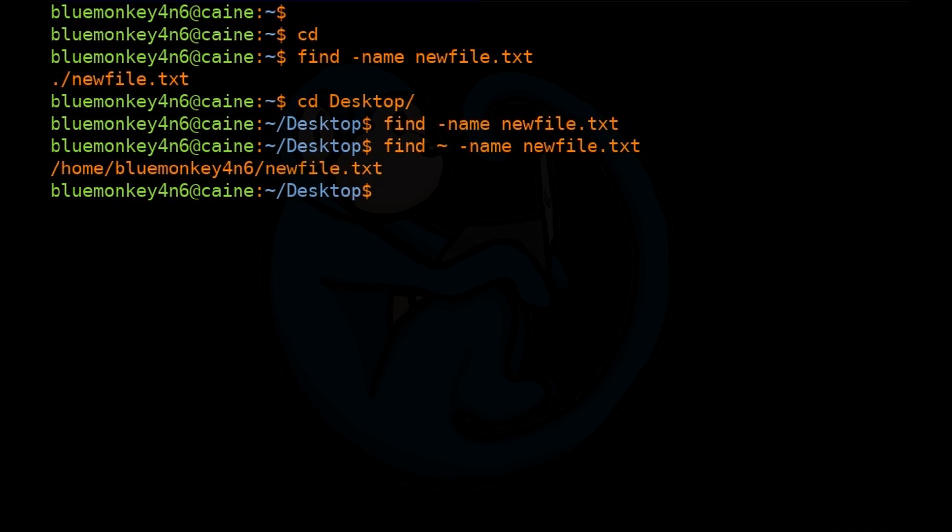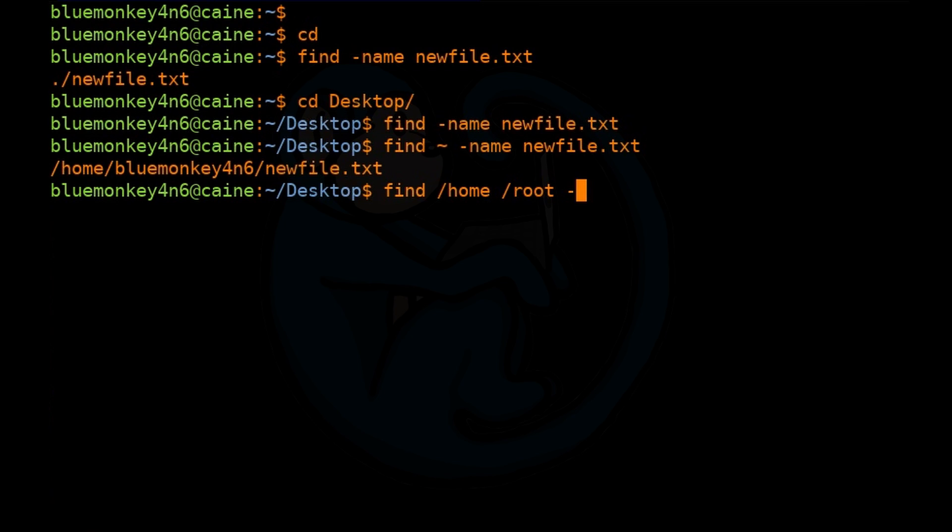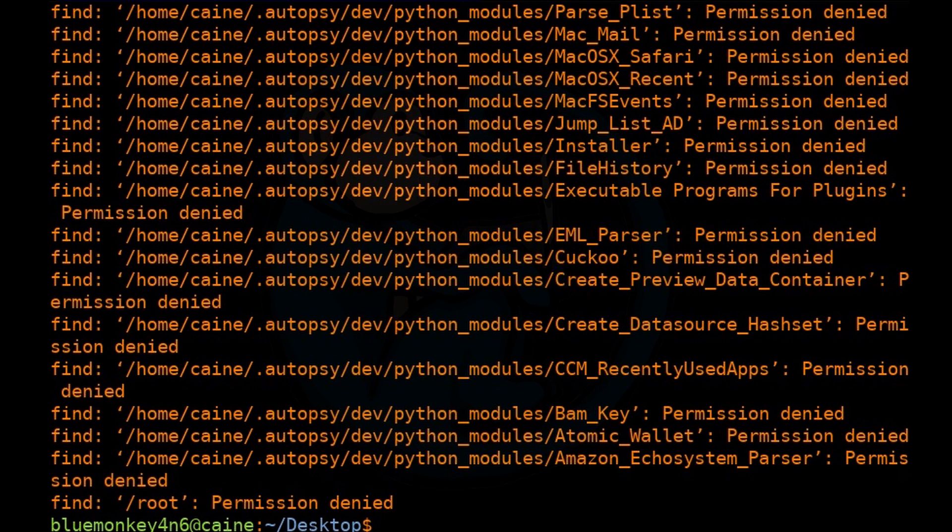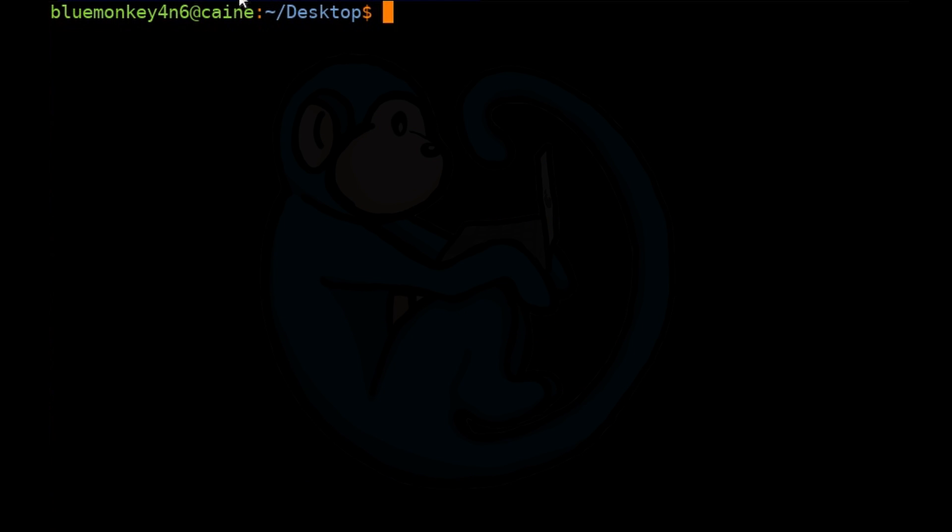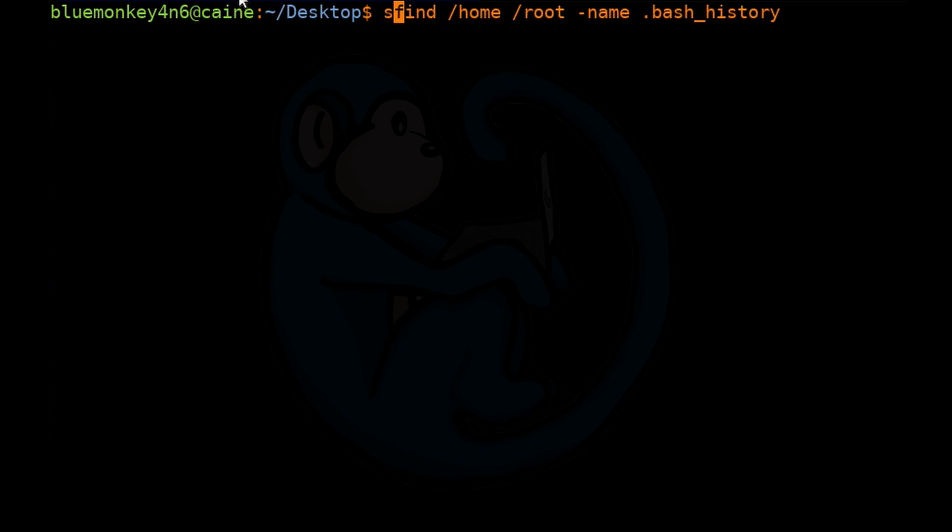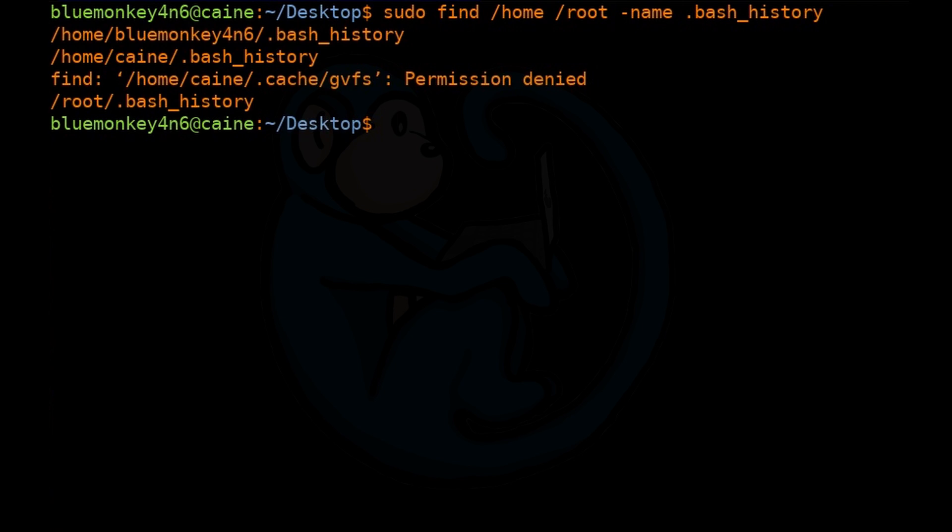Let's take a look at some common ways of using the find command with a focus on forensic applications. An example of using find to look in the home folders for all files named .bash_history. You can do find /home for all the regular users and then /root for the root user -name .bash_history. This gave us a bunch of permission denied errors because by default we are not allowed to look into another user's folders. We can prepend sudo and do it again. So sudo find /home /root -name .bash_history. Here we see that the .bash_history file exists for the users Kali, bluemonkey4n6, and root.